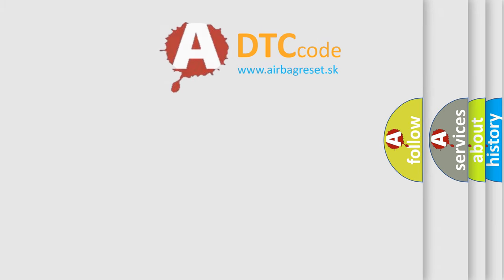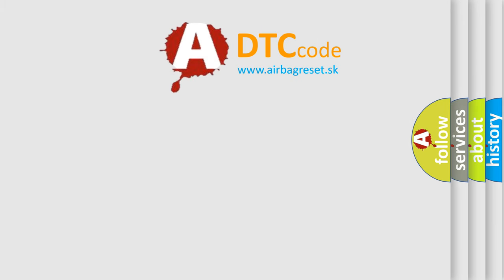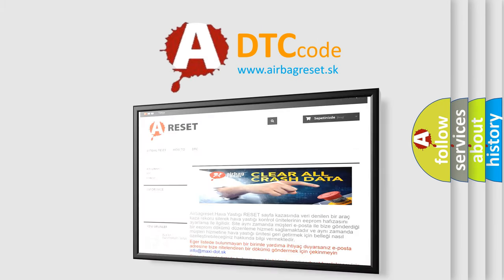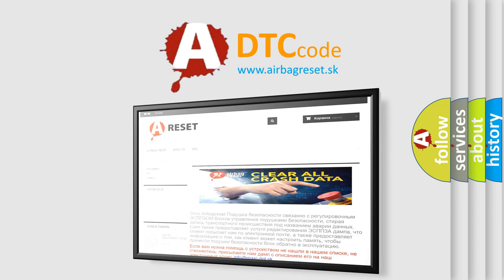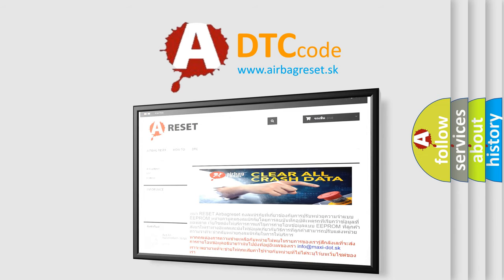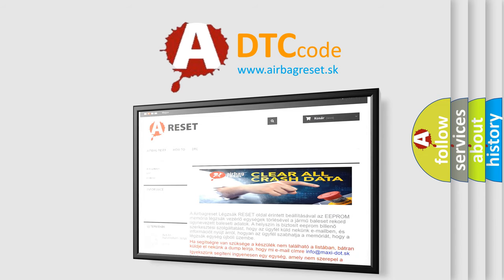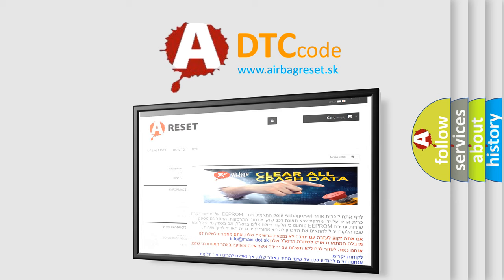The airbag reset website aims to provide information in 52 languages. Thank you for your attention and stay tuned for the next video.